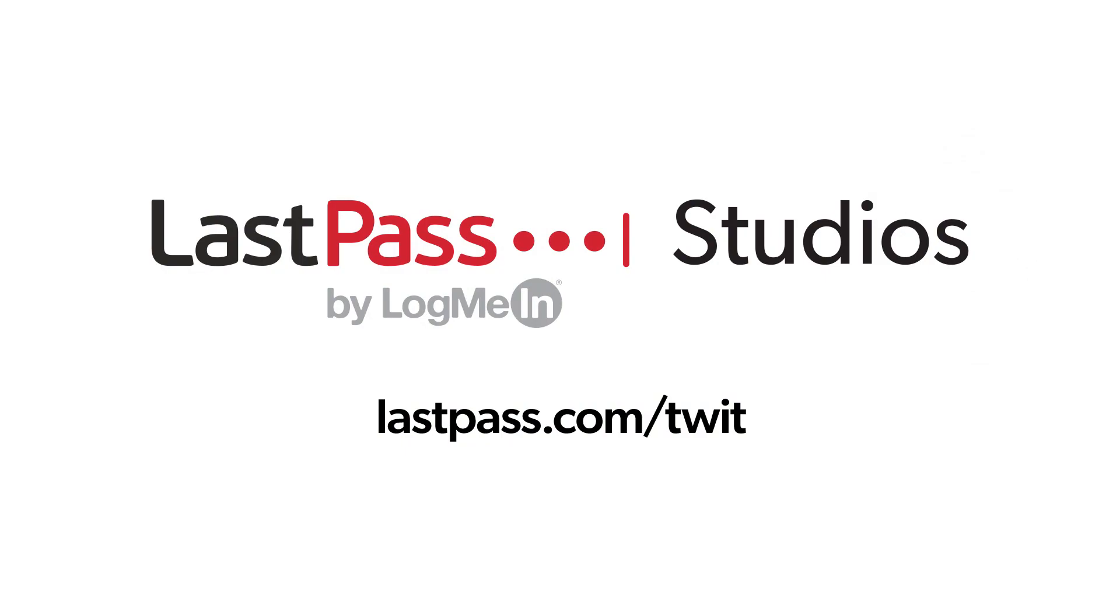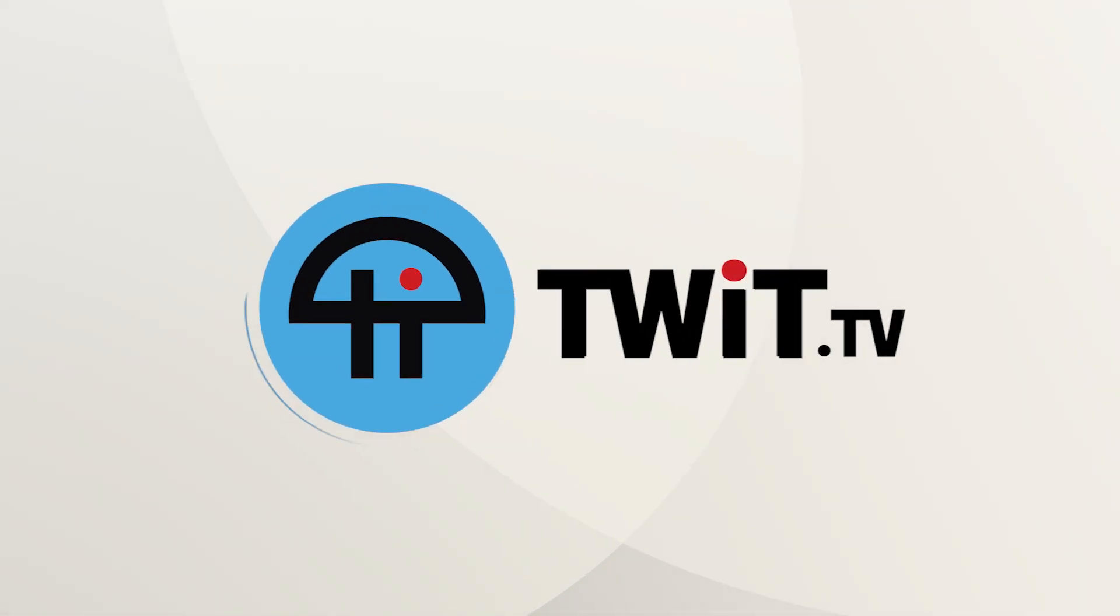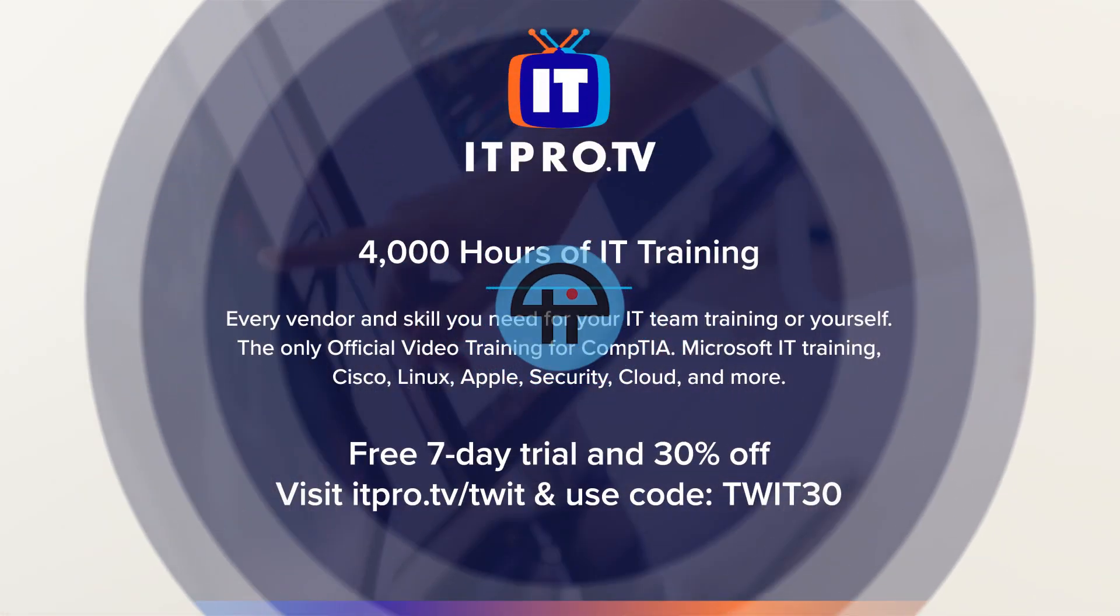Hands-On Android is brought to you from LastPass Studios. You're focused on security, but are your employees? LastPass can ensure that they are by making access and authentication seamless. Visit lastpass.com/twit to learn more. This episode is also brought to you by ITProTV. Visit itpro.tv/twit for an additional 30% off for the lifetime of your active consumer subscription. Use code TWIT30 at checkout.